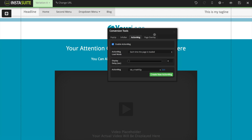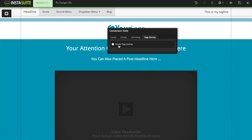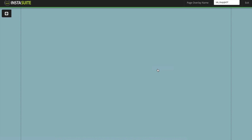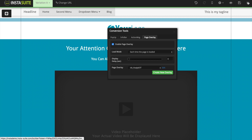The last option inside our conversion tools is the page overlay. I'm going to enable that and create a new overlay. This is an entire page overlay — completely blank — and we can add anything to it that we would like. You can use this as an opt-in form overlay when a visitor visits your website, or any other ideas you may have.